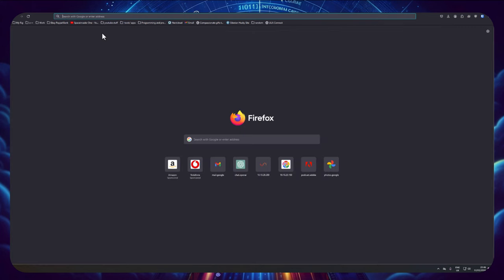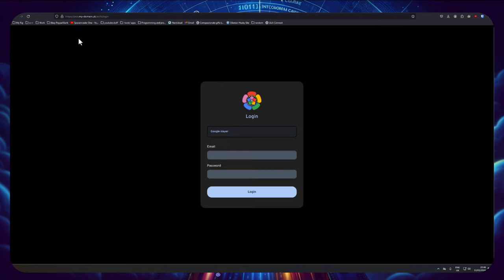Now with that done, if I open up a new tab and again I type pics.mydomain.uk, it's directed through to be HTTPS.